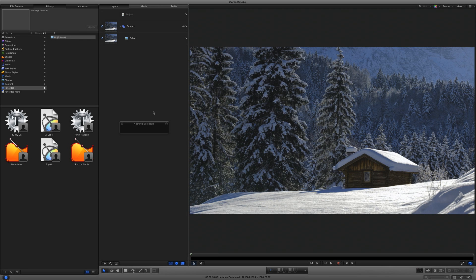Here I am in Motion, where I've imported a photograph of a cabin on a winter morning. I want to bring it to life with some smoke drifting from the chimney and perhaps a subtle camera move.